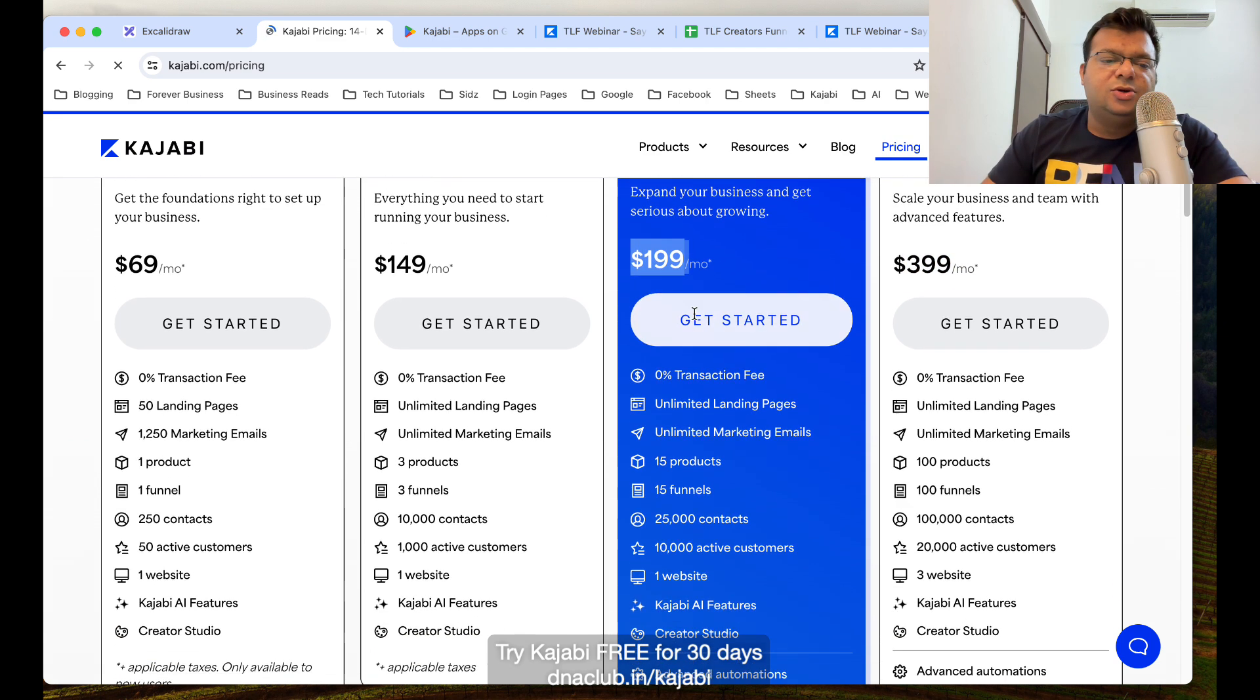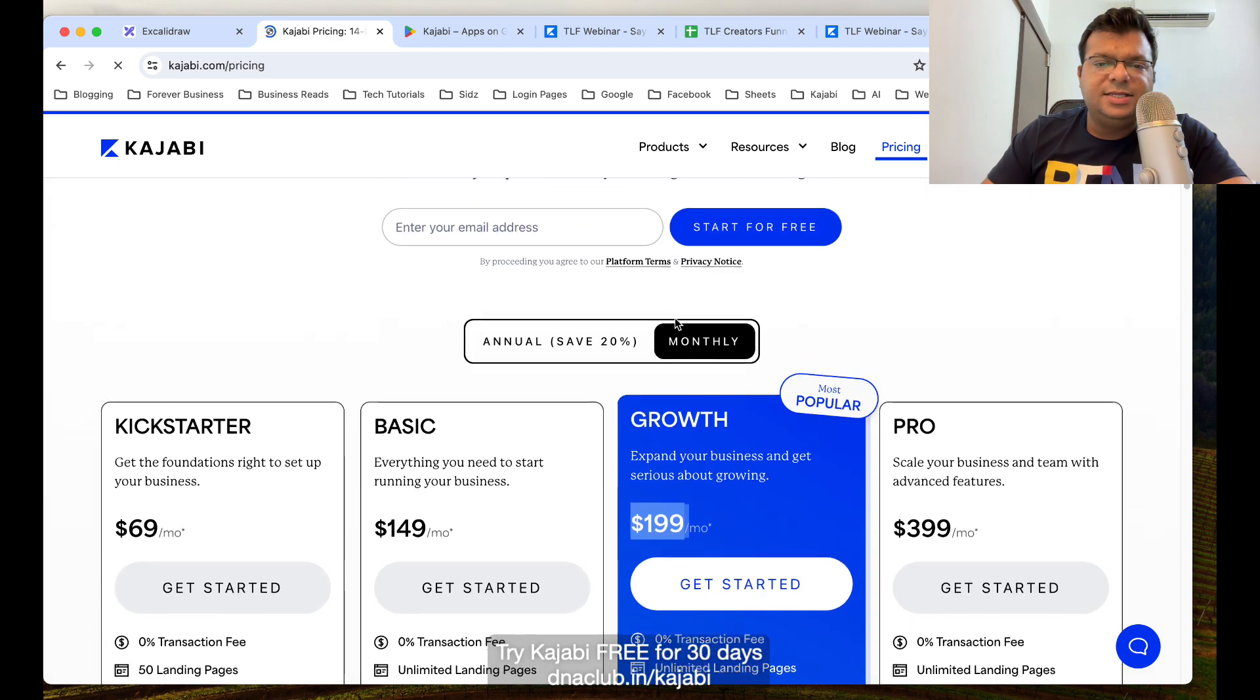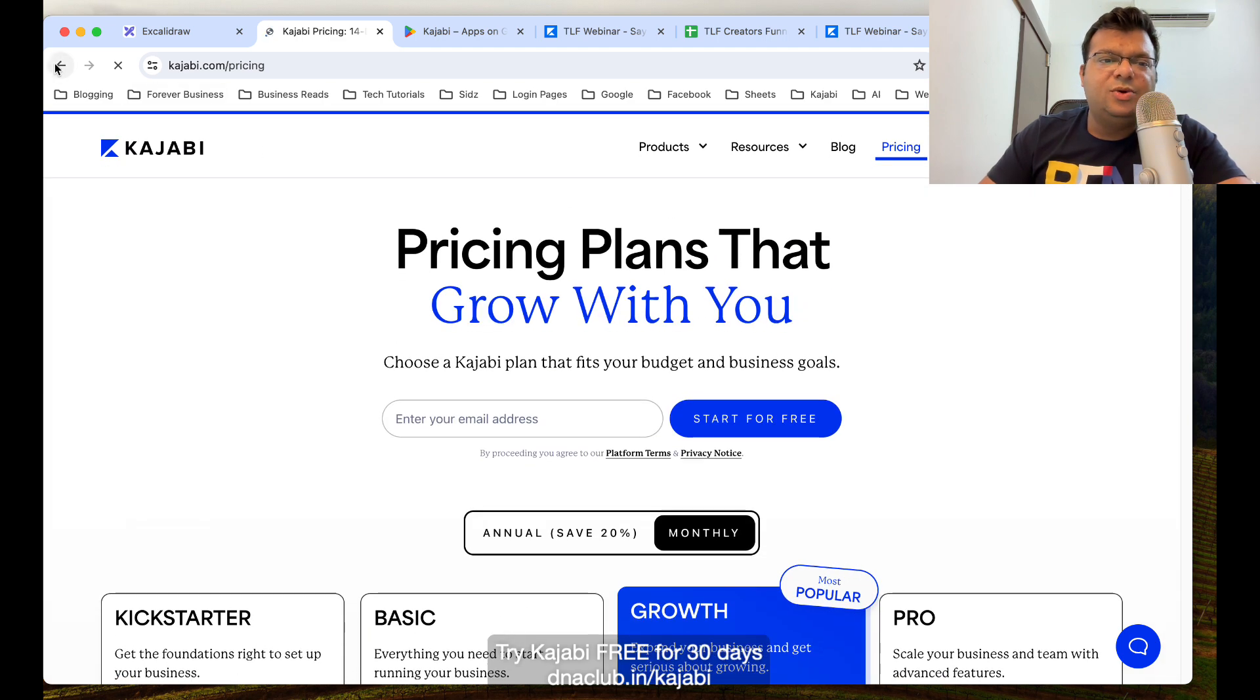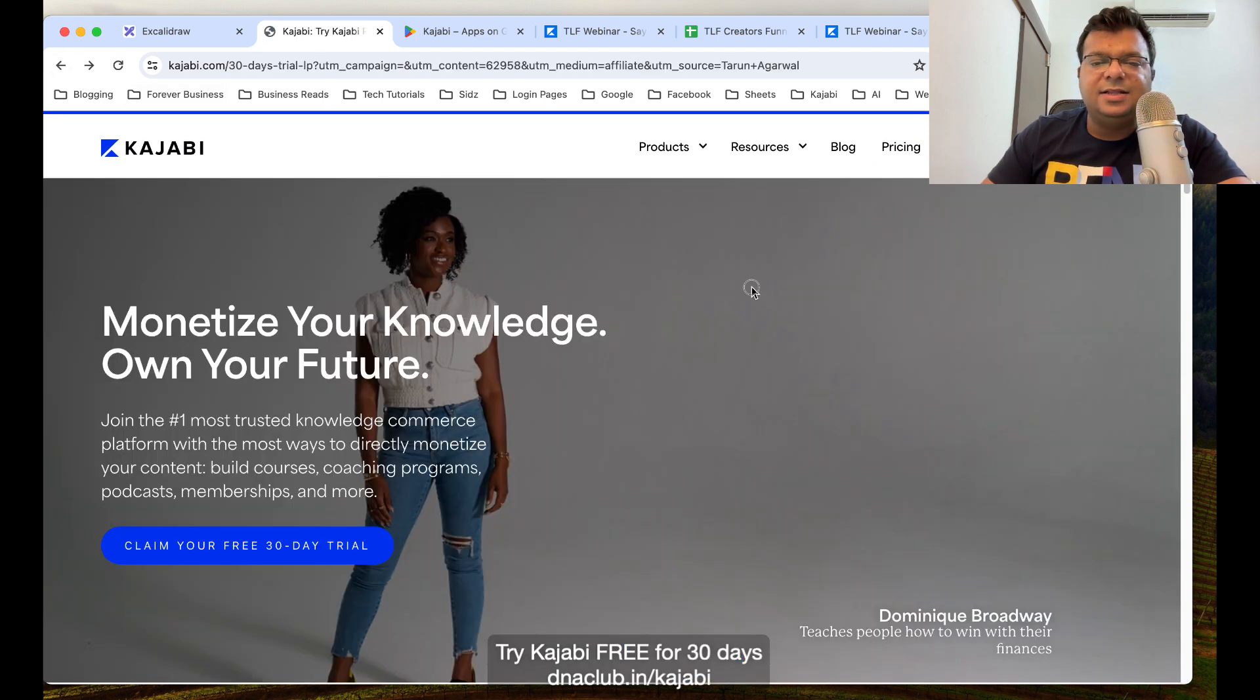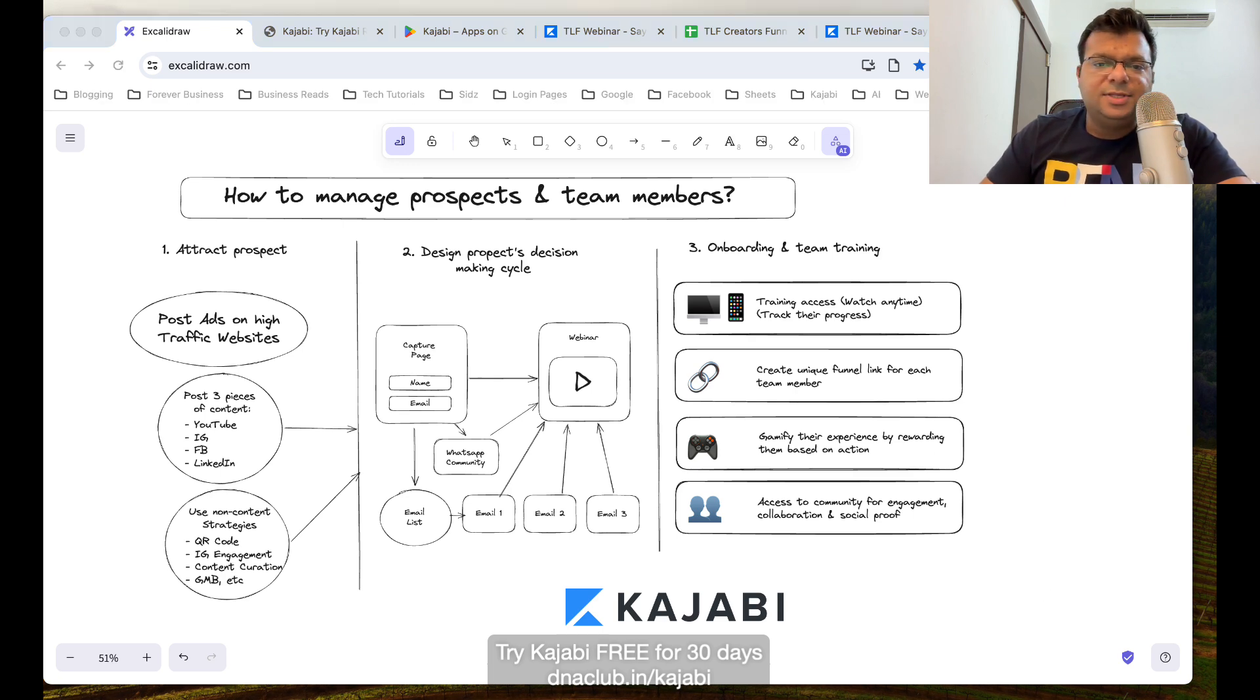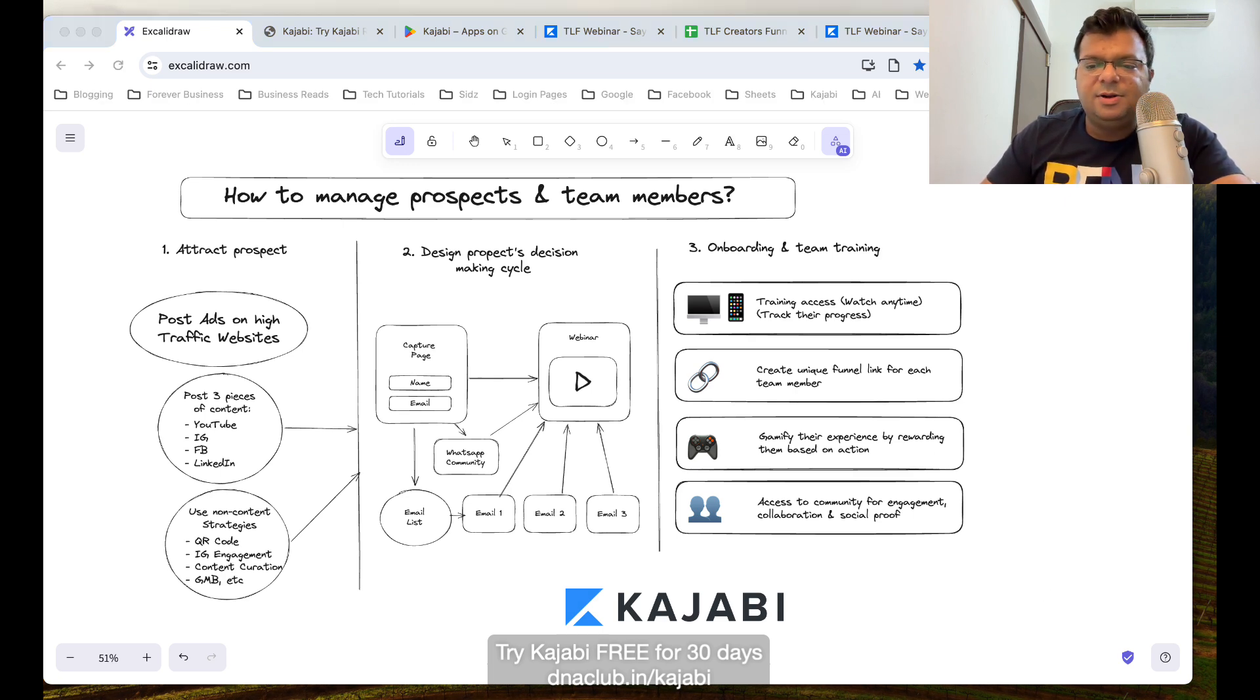You can just check out these plans, but initially I suggest you to go ahead with the free trial, 30 days trial, and then you decide whether it is good for you or not. Thank you very much for watching this entire video. If you have any question, you can put it in the comment box below. Thank you.